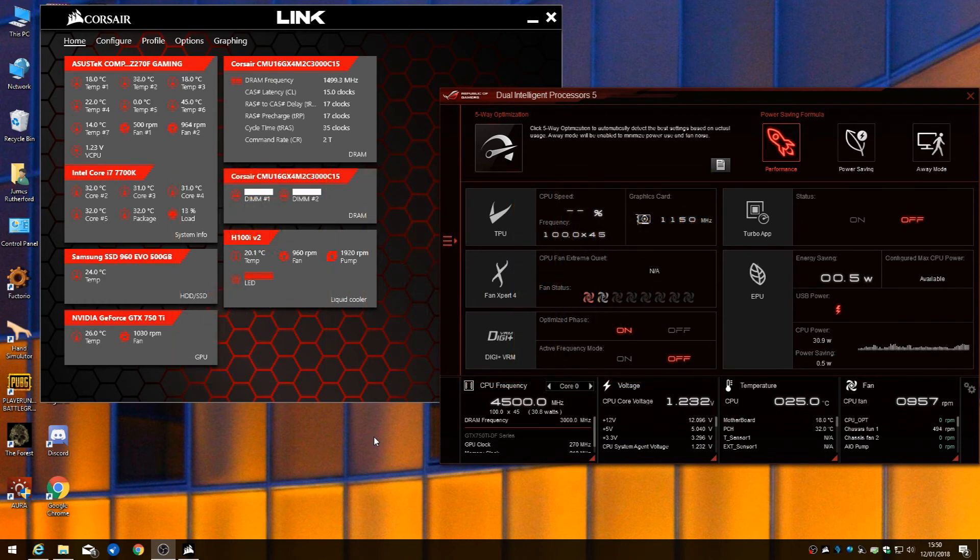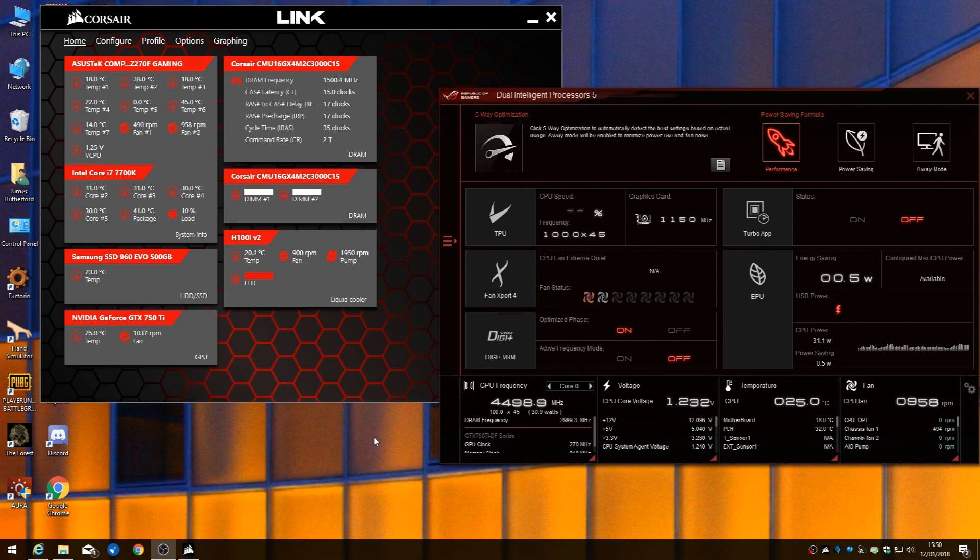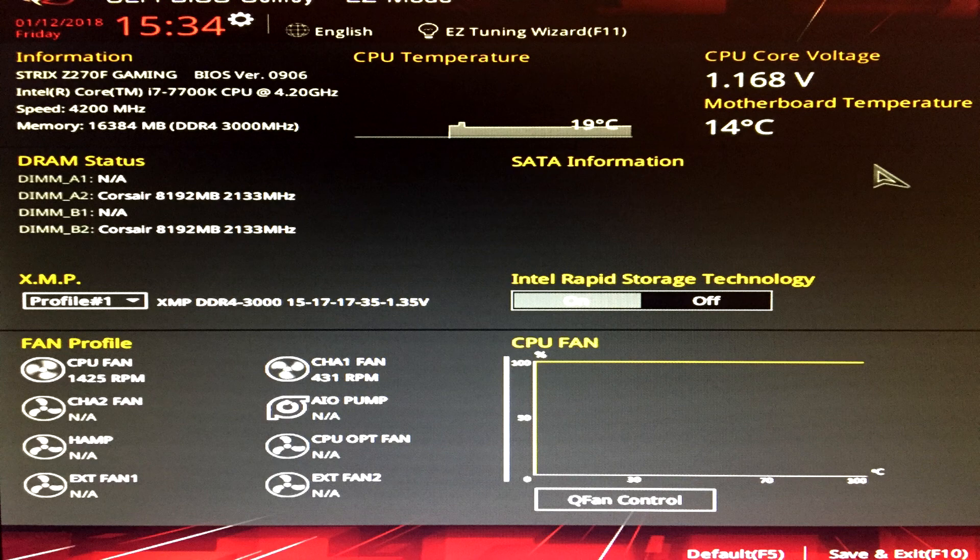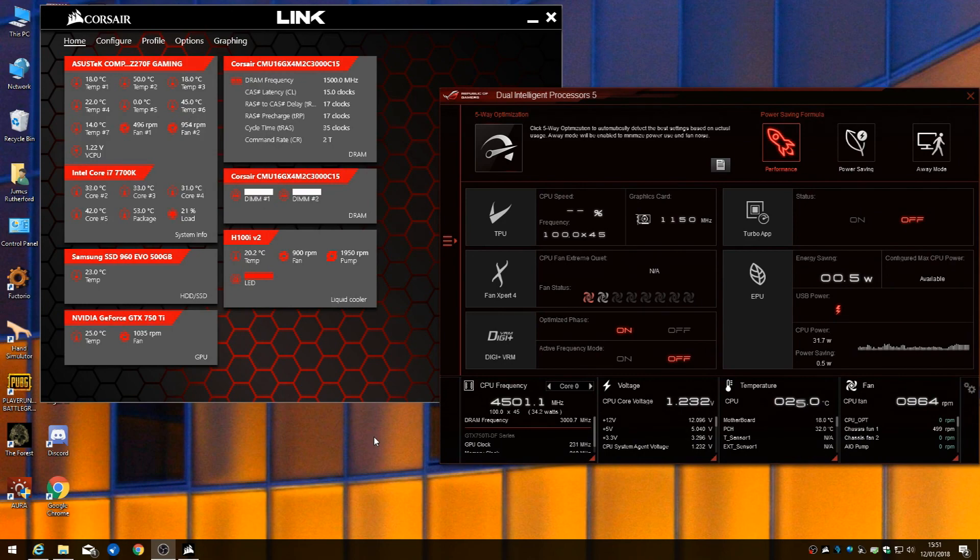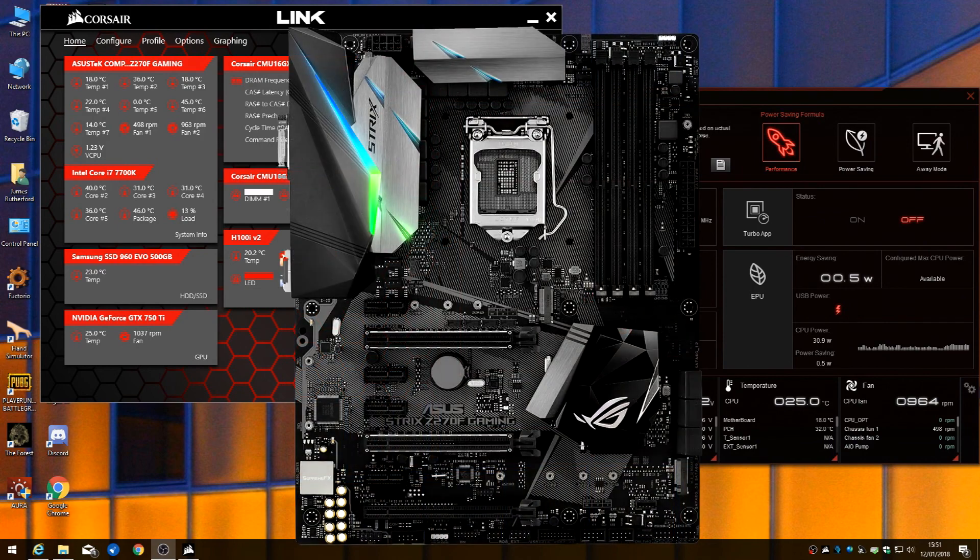First thing you want to do is turn your PC on and keep pressing Delete on your keyboard until your BIOS comes up. If you've got an ASUS board it will look something like this. In the motherboard software in your BIOS, you need to set the CPU fan speed to 100%.